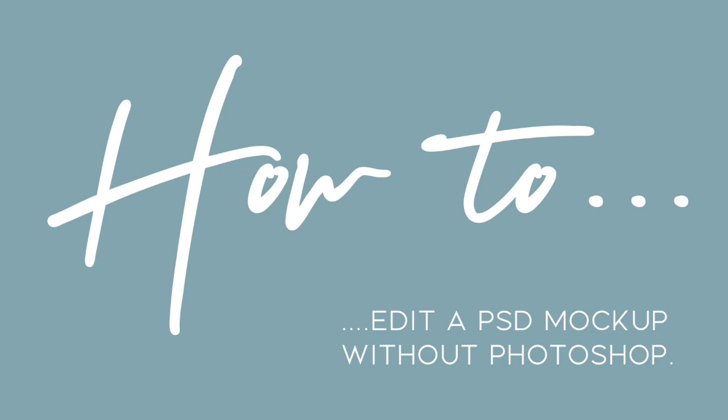Since I've started creating mockups, I've been looking into free programs and resources to find a tool that would give any of my clients the opportunity to use my creations to their fullest, and I finally found it in a free online program named Photopia.